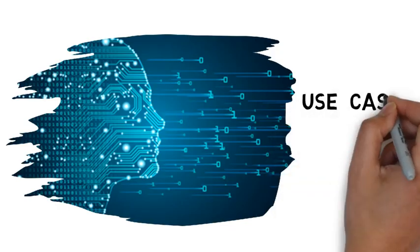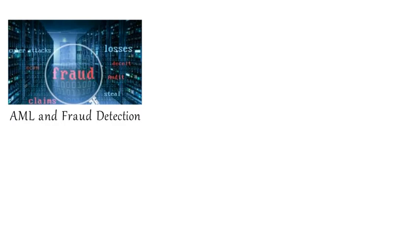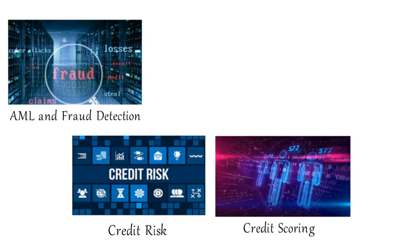Here are some common use cases of AI in financial services industry. AML and fraud detection to predict fraud and money laundering. Credit risk and credit scoring to determine which applicants are higher default risk.